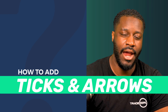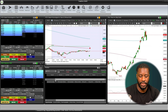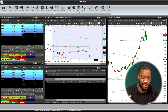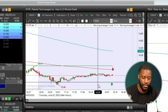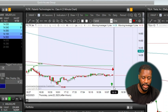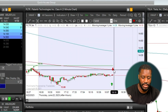Hey guys, today we're going to be taking a look at how to add ticks and arrows to your Xero Pro charts. The cool thing about ticks and arrows is that it shows you your entries and your exits — it indicates it and plots it right on the chart. In this example, you can see I bought some shares and then ended up selling some shares of Palantir.